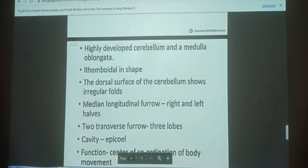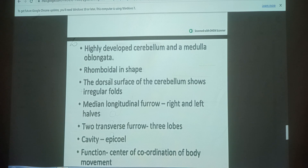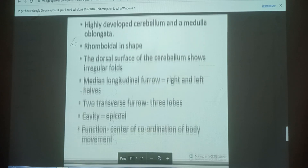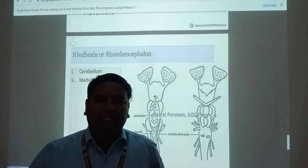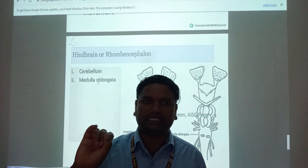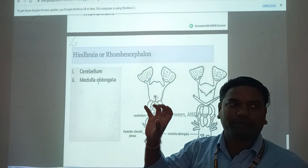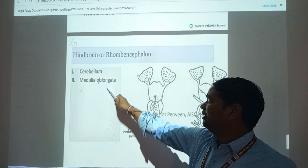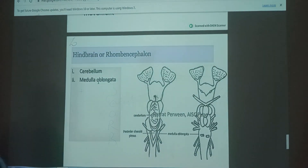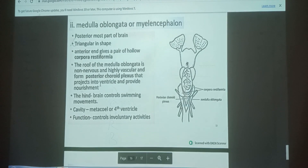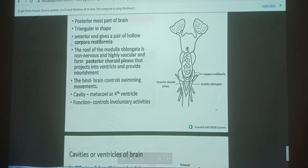The Hindbrain is highly developed, consisting of the Cerebellum and Medulla Oblongata. The cerebellum is torpedo-shaped. The dorsal surface shows irregular fissures with a median longitudinal fissure and right and left lobes, transferring into three lobes with an epicoele cavity. The function of the cerebellum is as the center of coordination of body movement. The Cerebellum controls voluntary coordinated reactions (small brain), while the Medulla Oblongata controls uncontrolled reactions such as heartbeat and respiration.